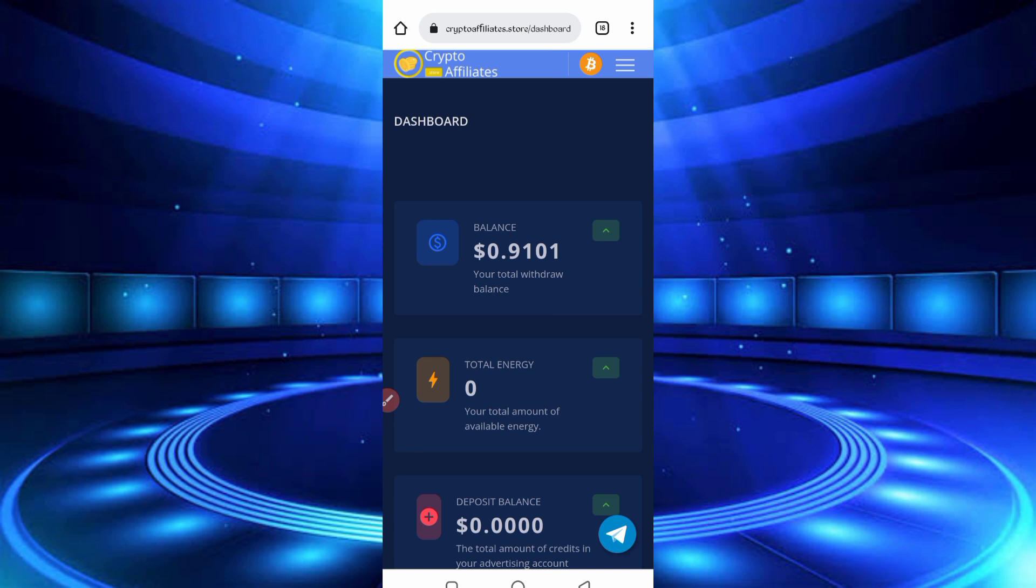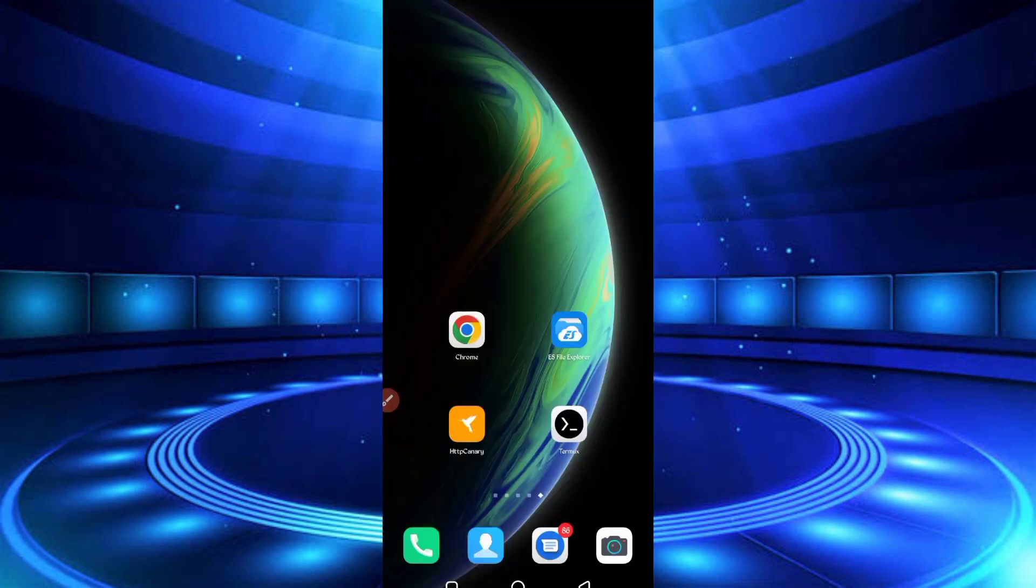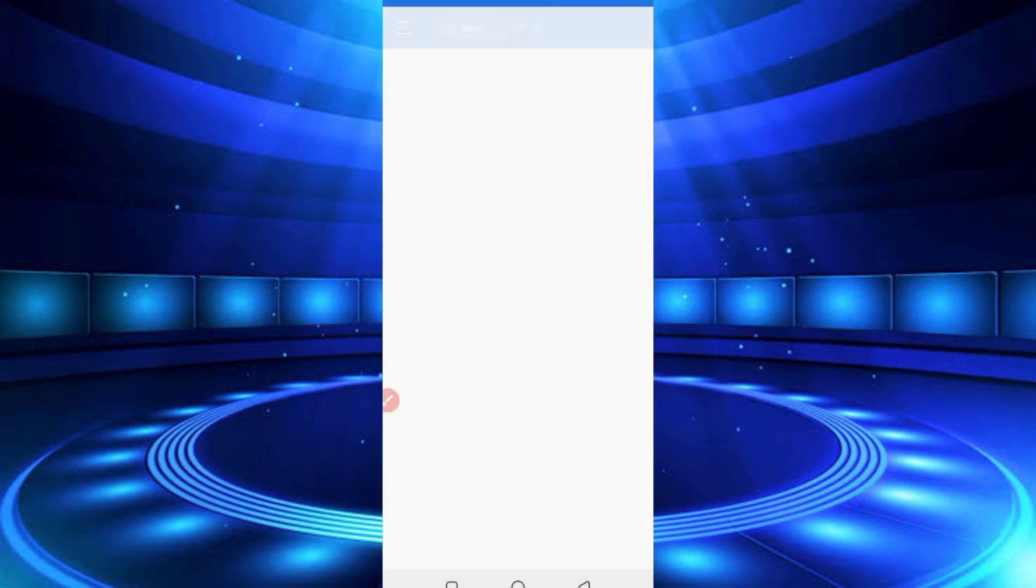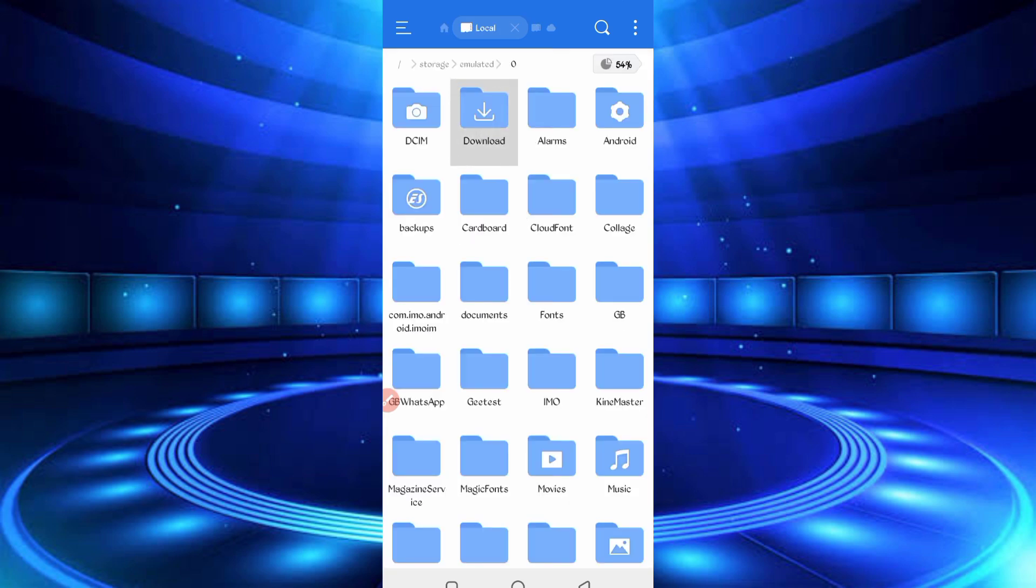Now you have required script file. Script file link given in description. You can directly go from there. In the article you will see the script button. Click on script. Script will be downloaded. After downloading the script, open your script APK. Then go to the download folder where you downloaded your script file.